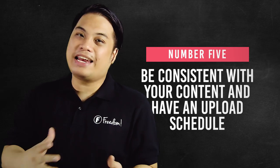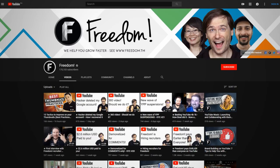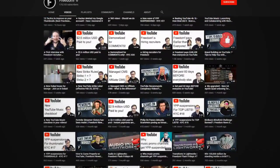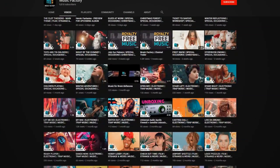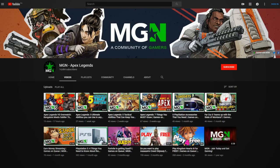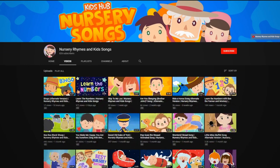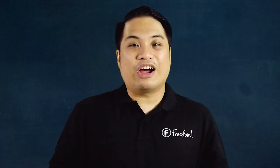Number five: be consistent with your content and have an upload schedule. Say you have built a community of people under your niche — you have to take care of them and deliver your promise to them. You have to be consistent with your content in order for your subscribers to come back to your channel. It is also important to let your audiences know your schedule so that their expectations are set for your channel. Those are the 5 tips that you can use to find what your niche is and also build your niche from the ground up.